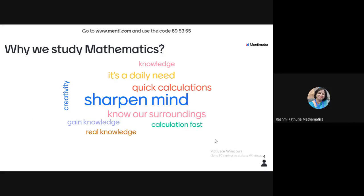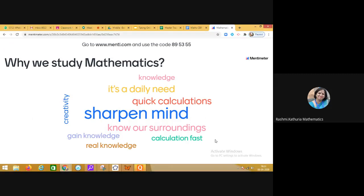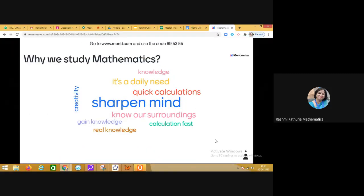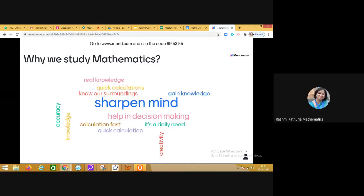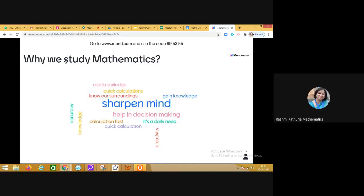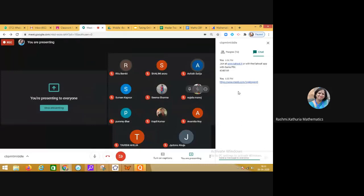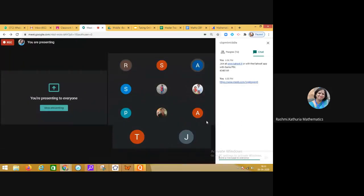This is how Mentimeter works in live online classrooms. I hope you have liked the idea of using word cloud live in a math classroom. Thank you so much.